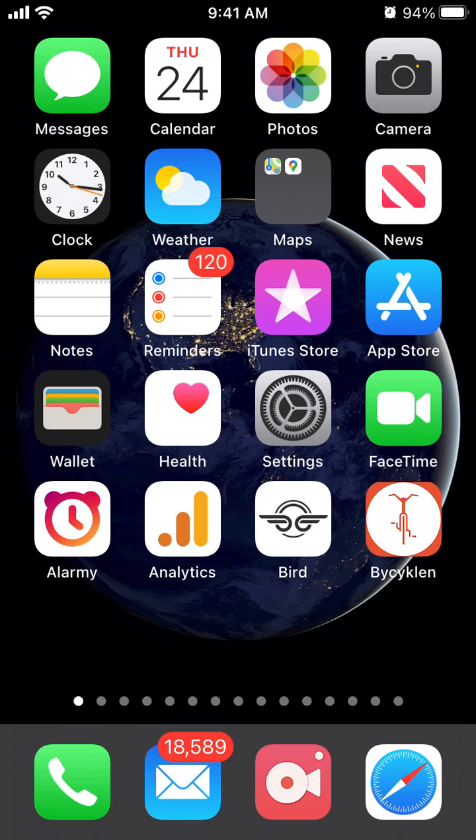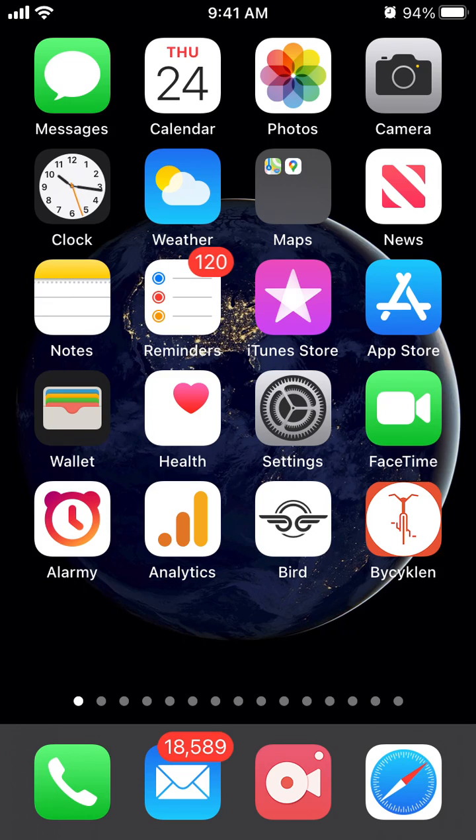So with iOS 14, there is a new cool update called picture in picture. You can use it in FaceTime, Netflix, Amazon Prime Video, HBO, Disney Plus, but not on YouTube at this moment.